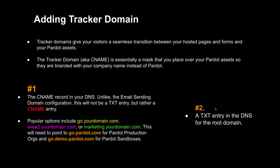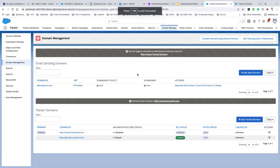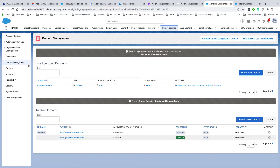The second step will be a TXT entry. To get the value for this, we need to head to the Pardot Lightning app. Once you're in your Pardot Lightning app, click on Pardot Settings, then navigate to Domain Management. Once you're on that page, you should see the Tracker Domain option.